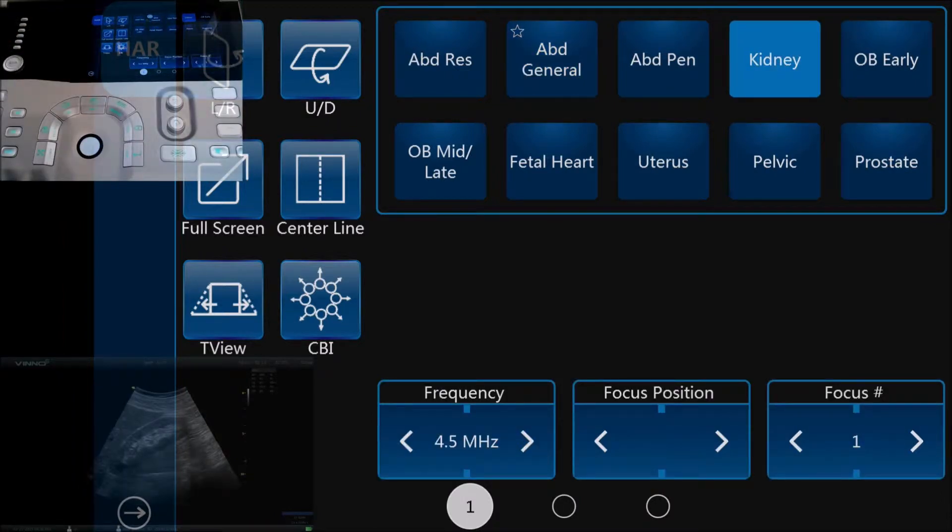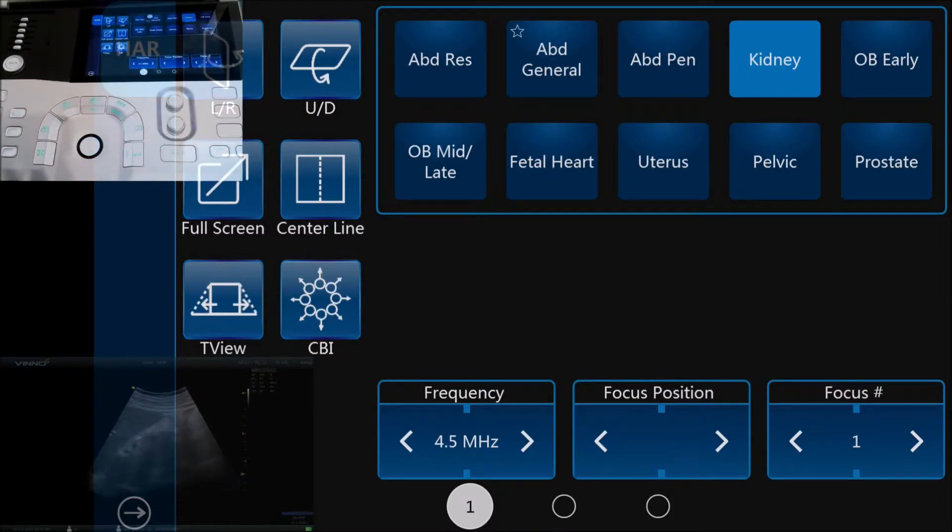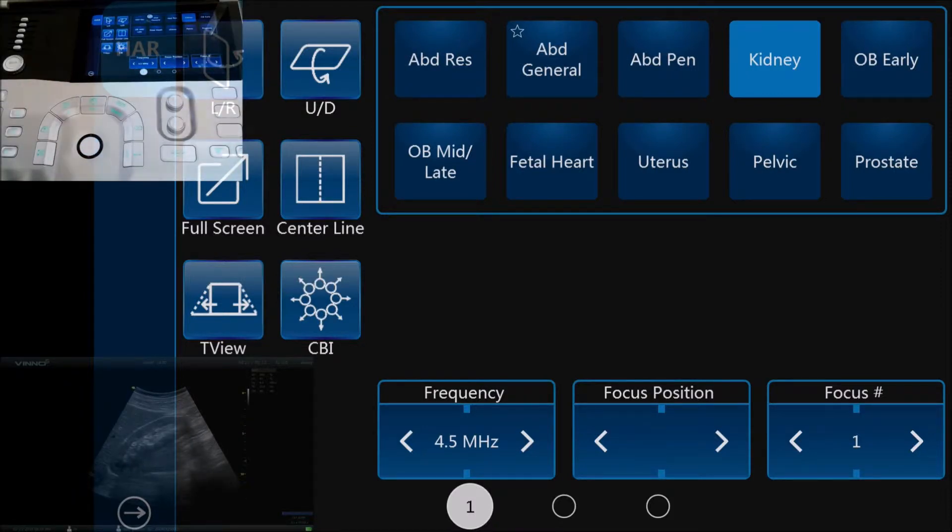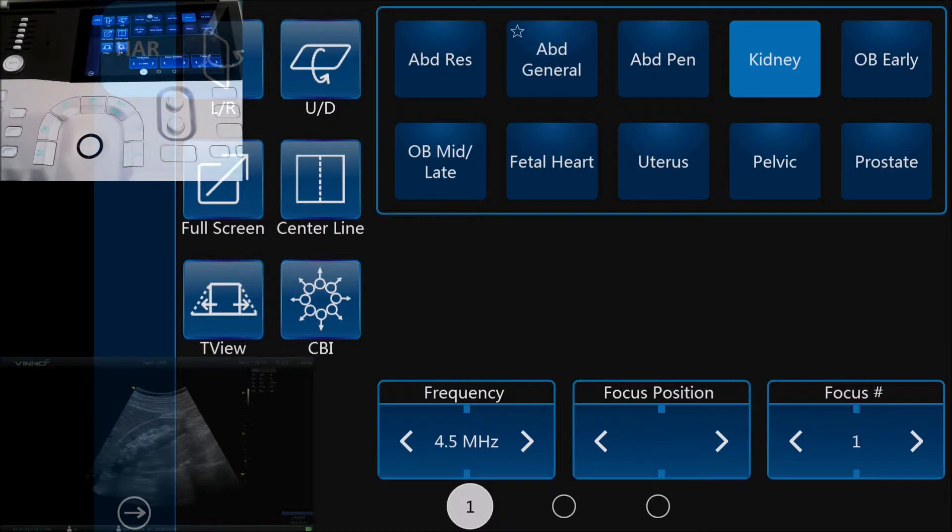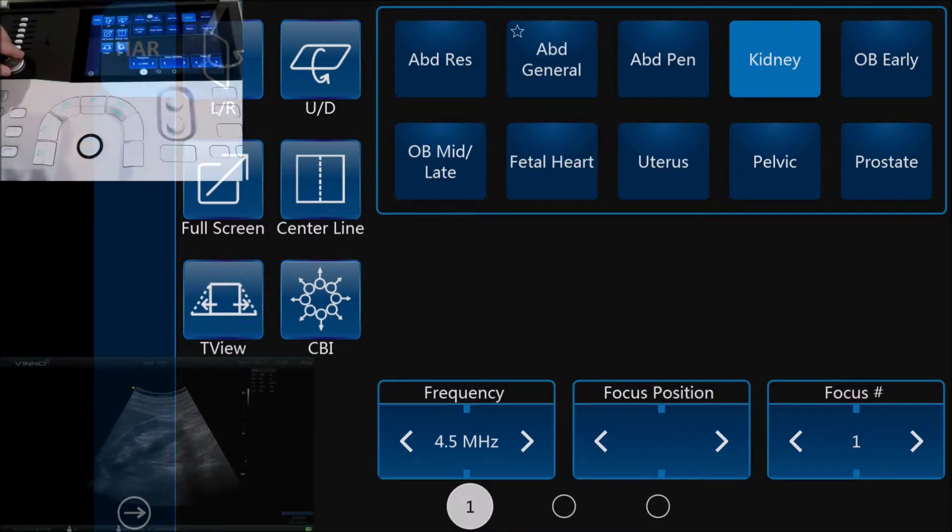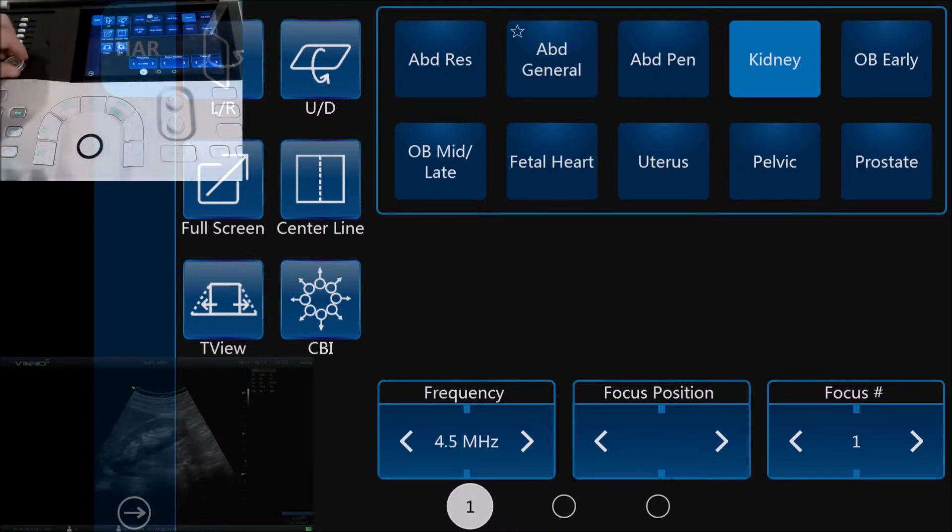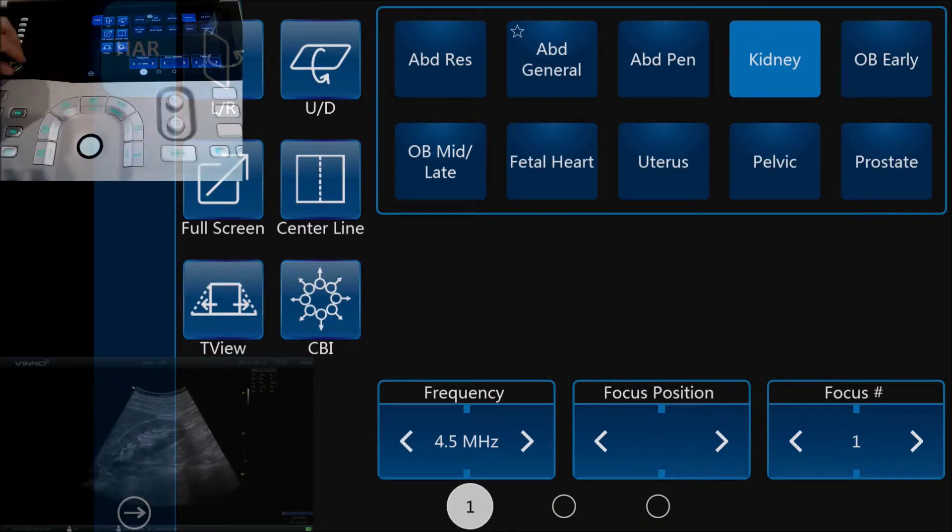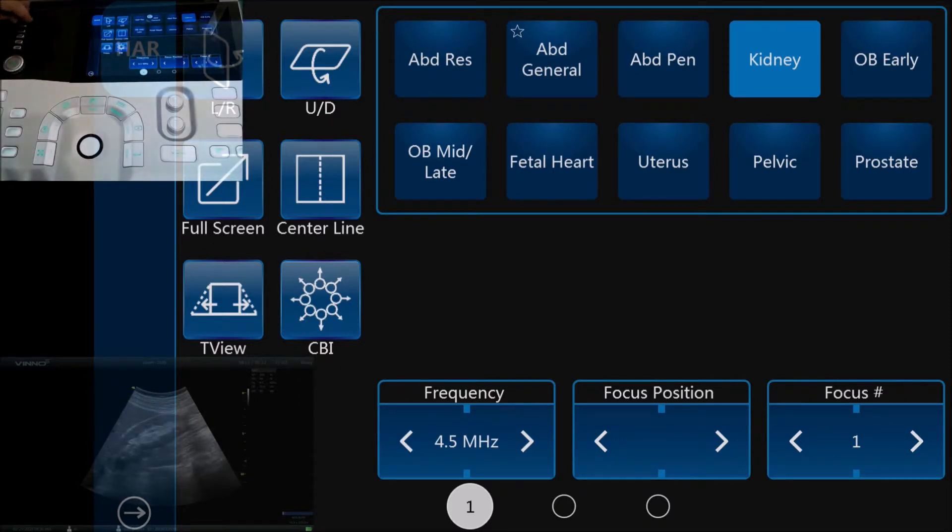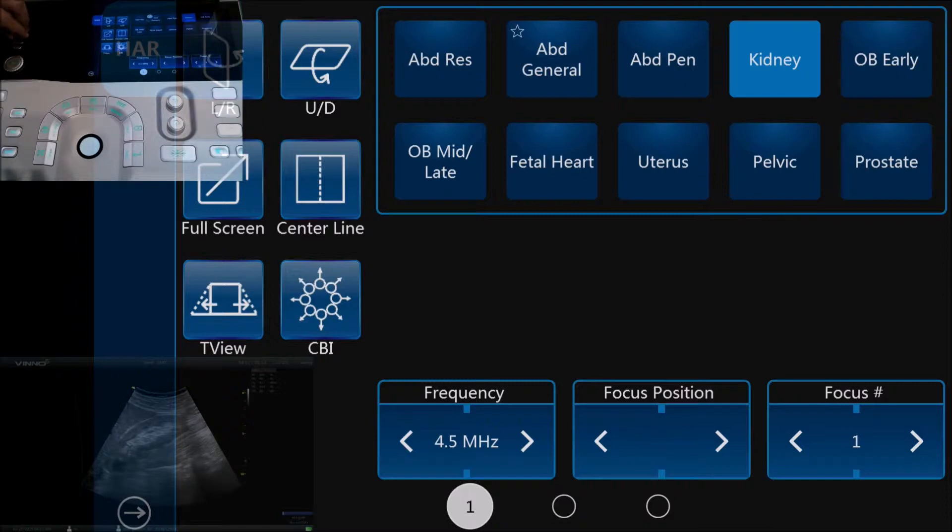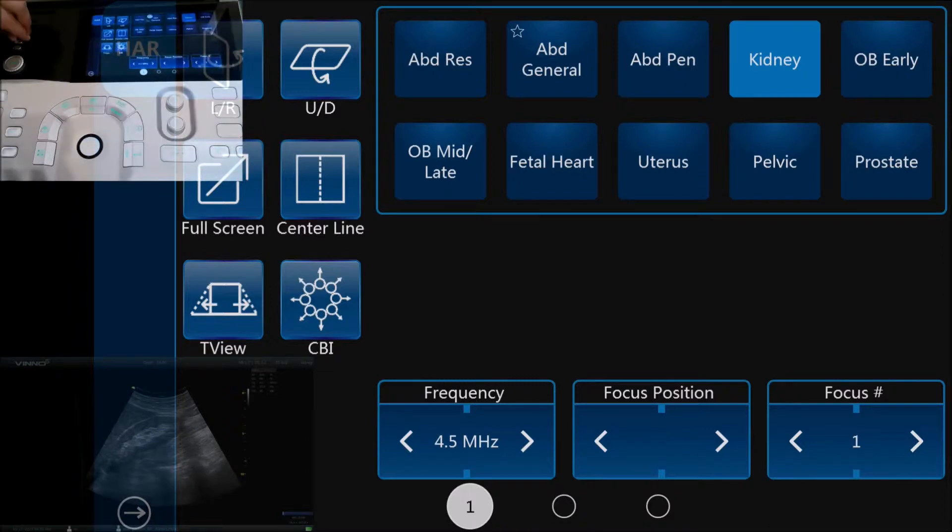The next thing we're going to do is take a look at the image optimization presets. In the top left hand corner we have the gain, so we can increase or decrease the gain to get the right brightness for us. If we need to, we can change the TGC sliders at the top as well.